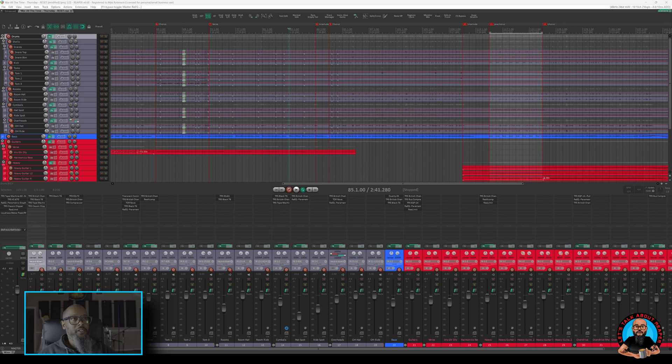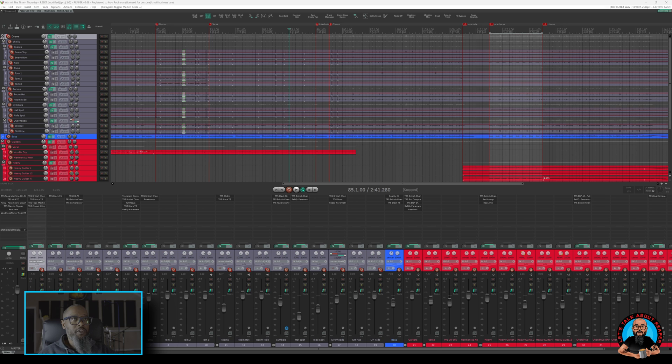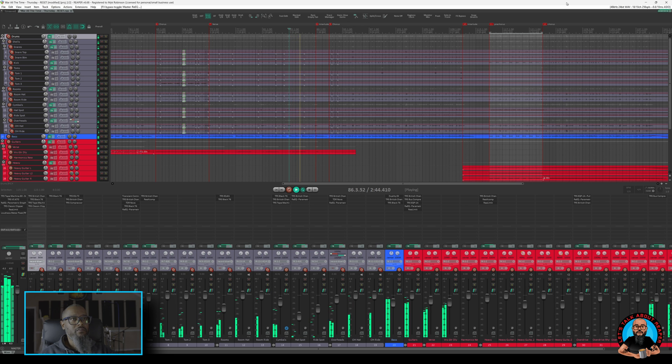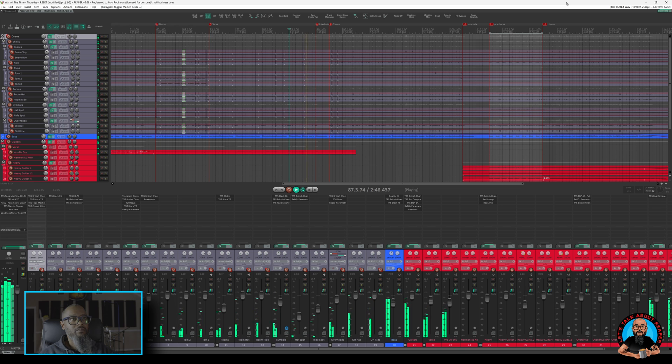Let's take a listen to a little bit of work in progress on this. I'll play a little bit of a verse into an interlude and a chorus, and then let's go back and take a look at how I've used Re-EQ in this project.